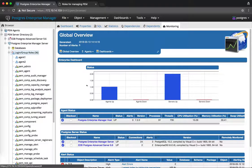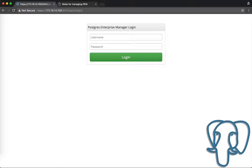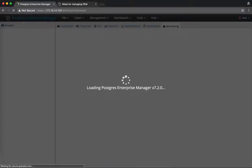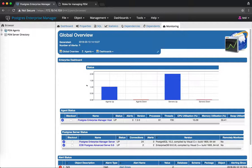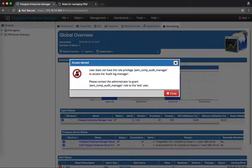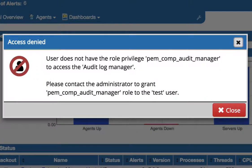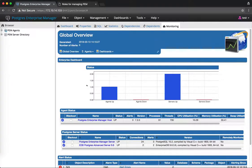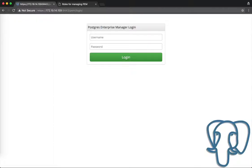I will log out from the Postgres user and log in as the test user, which is a read-only user. Before the introduction of this feature, if I click on the management menu as a pem_user, only a couple of menus are enabled. But in PEM 7.2, when you click on any restricted component, it throws a warning that access is denied for this user, and it shows you to please contact the administrator to grant pem_comp_audit_manager to run the Audit Manager.